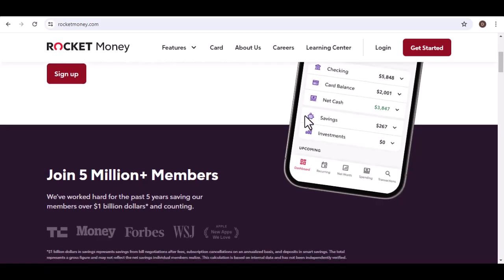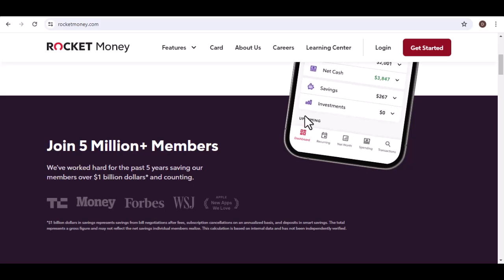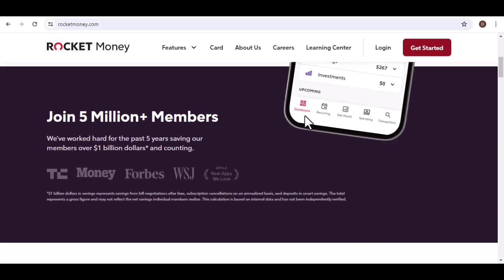But what if there was a way to simplify things, automate your savings, and finally take control of your finances? Enter Rocket Money.